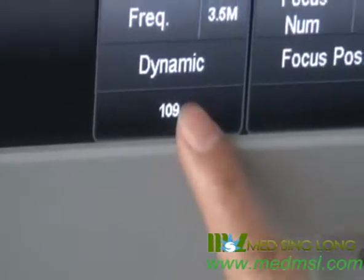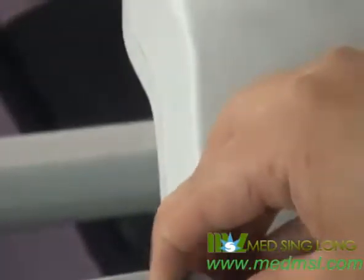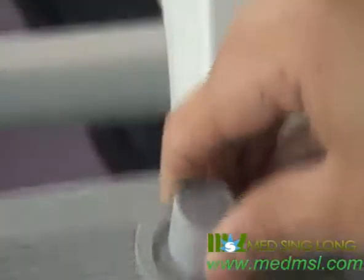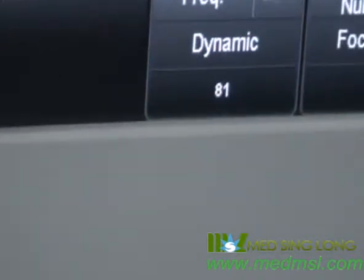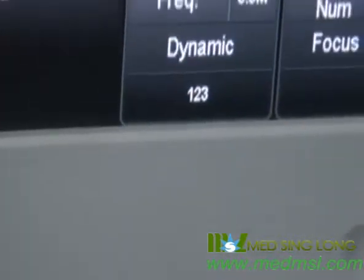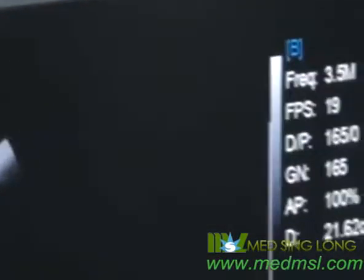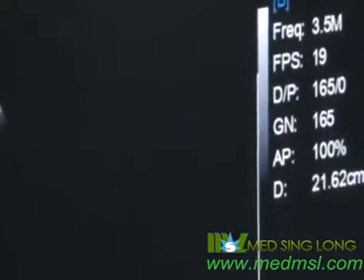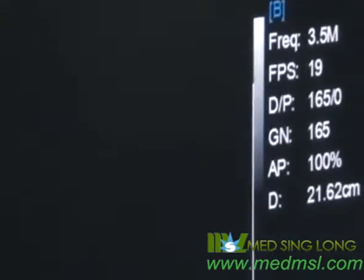For dynamic, rotate this knob to adjust. Dynamic controls the image contrast. If we want to reduce the contrast, we should rotate the dynamic knob up, just like this.